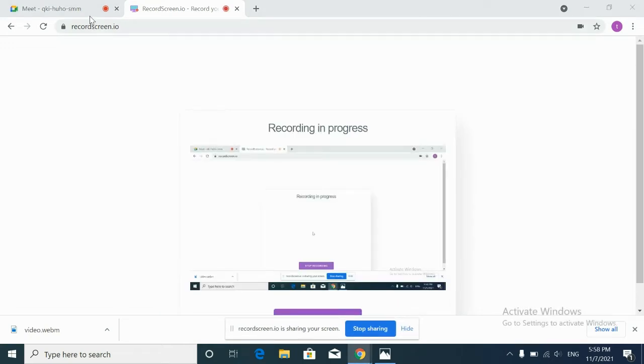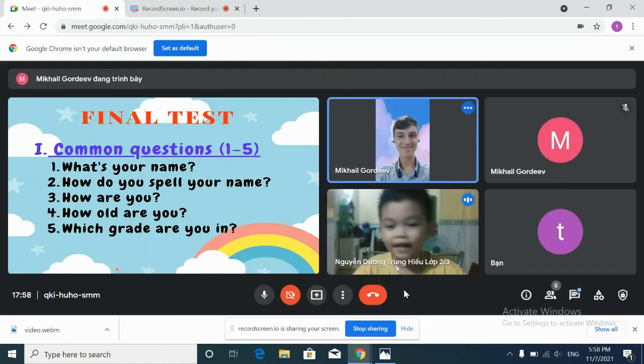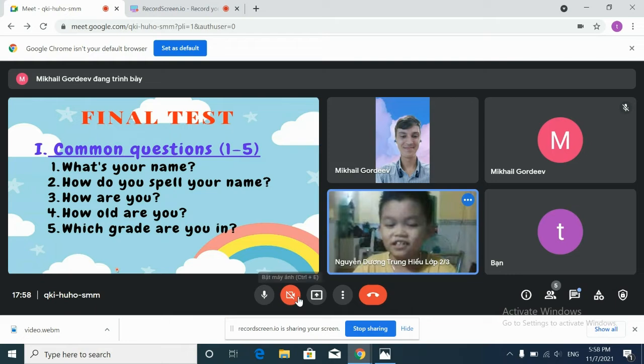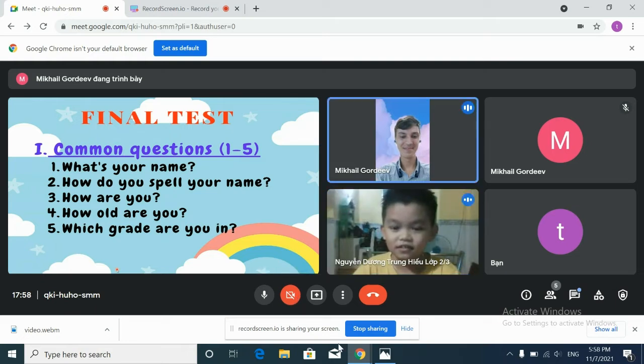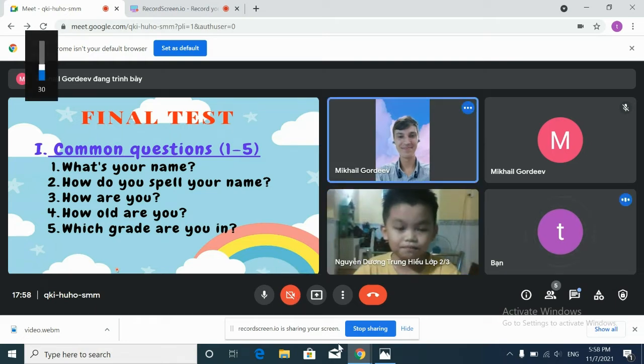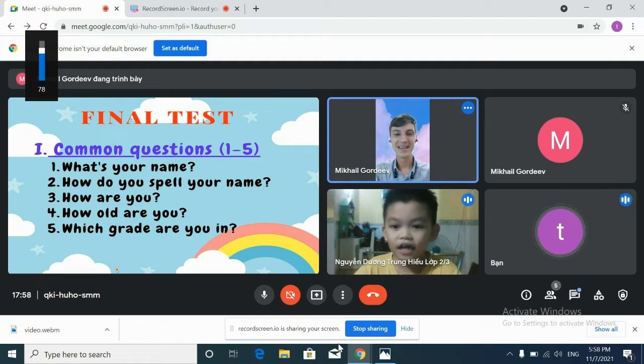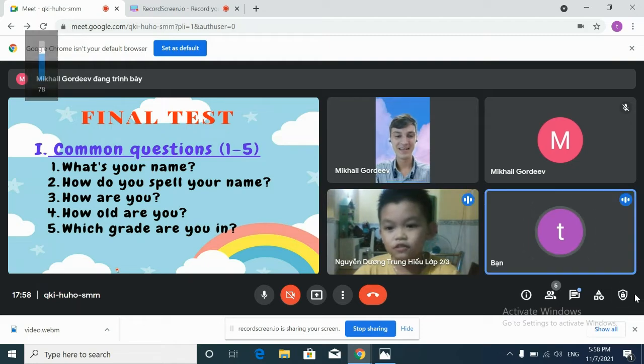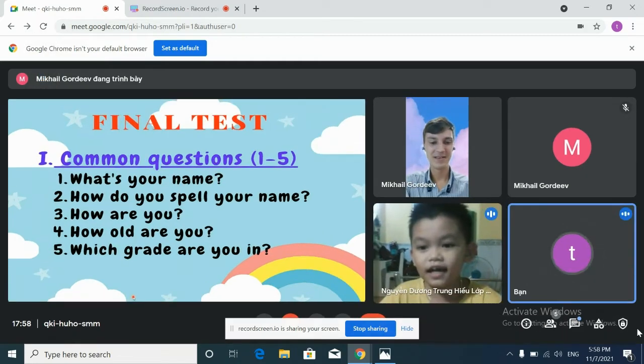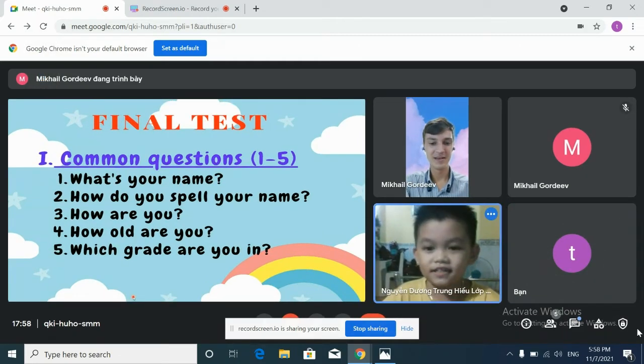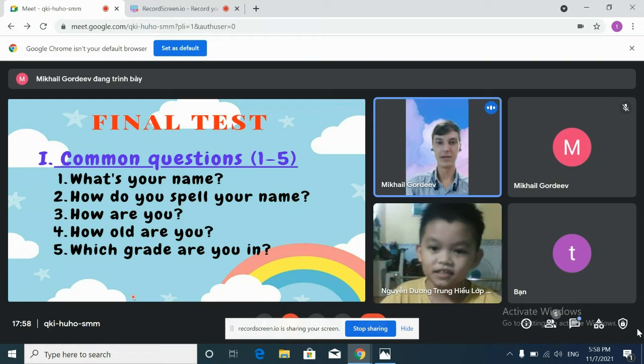Hello, what's your name? I'm Justin. Justin, how do you spell your name? I use F-E-I-N. Nice.